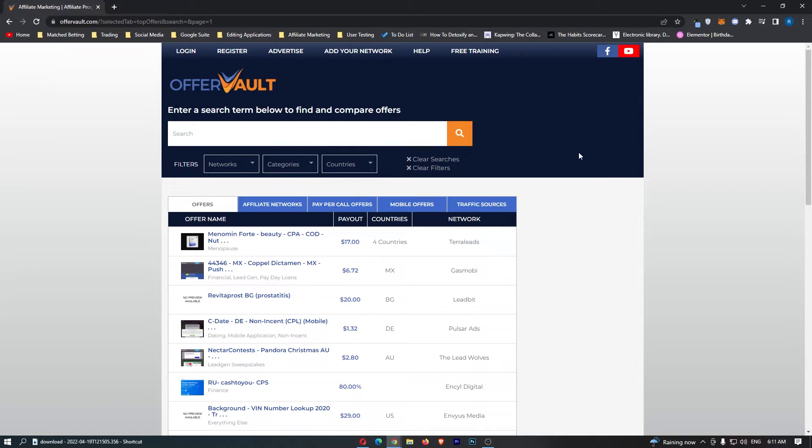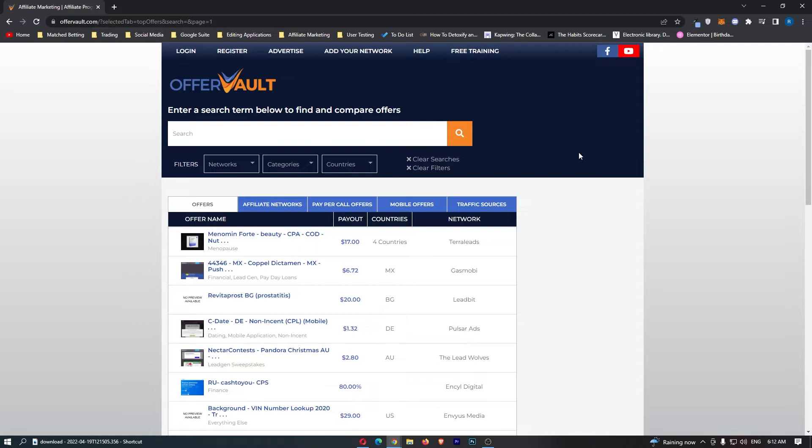How to make money with OfferVault. This video is going to be a complete step-by-step tutorial. I'm going to show you everything you need to know, including how OfferVault works, how much money you can make, and how you can get started making money on OfferVault as soon as today.